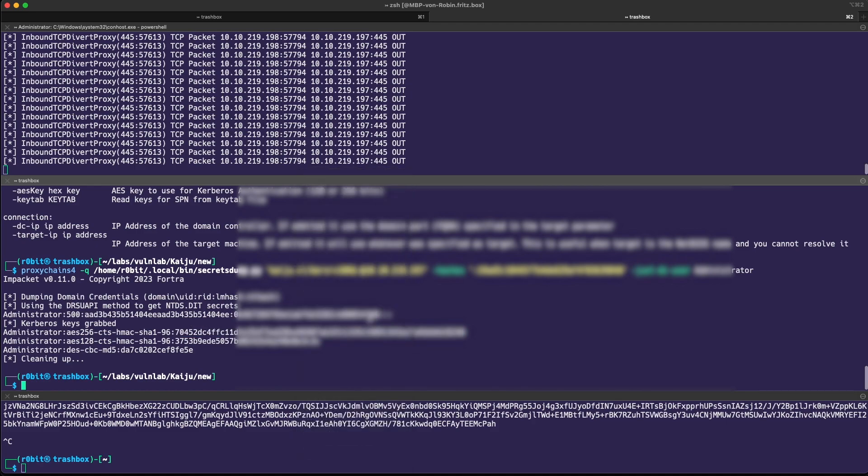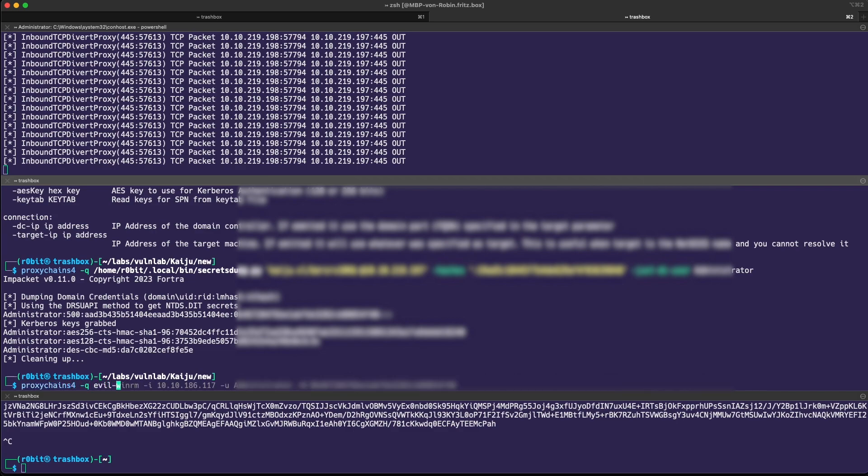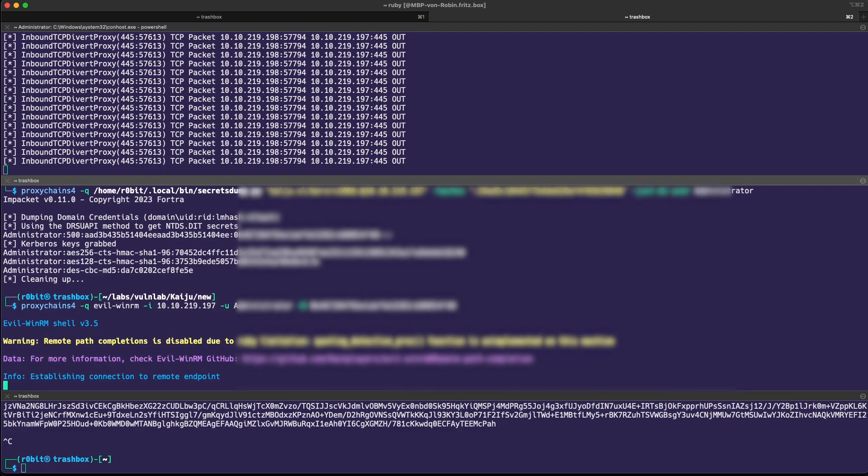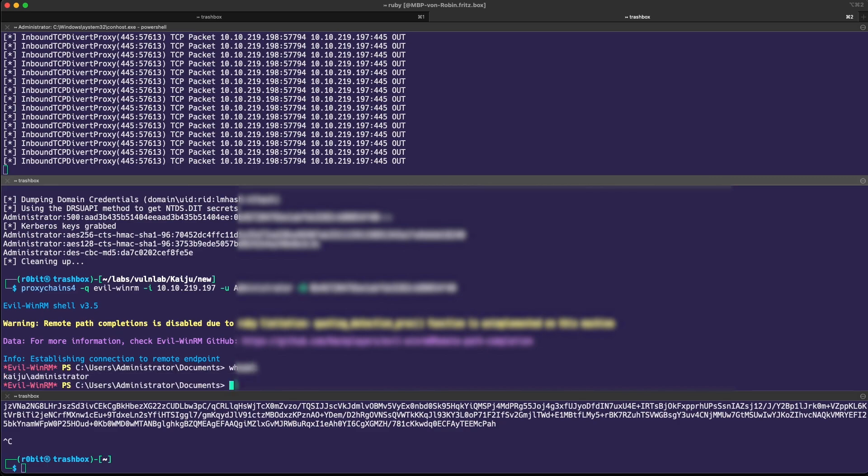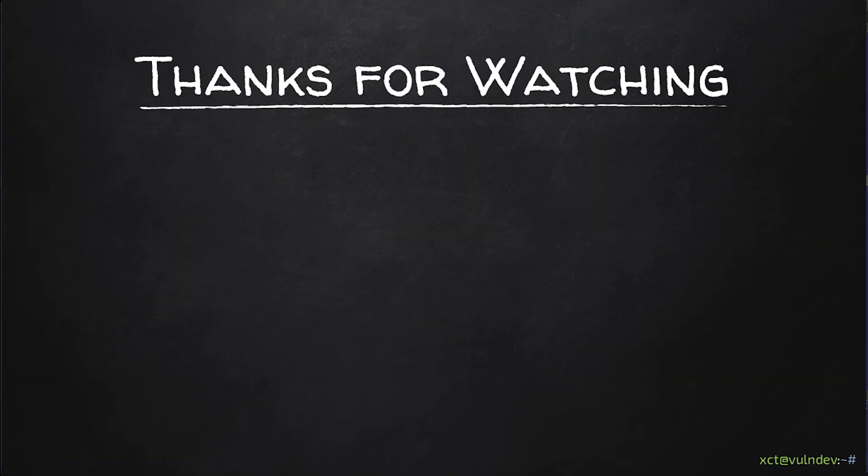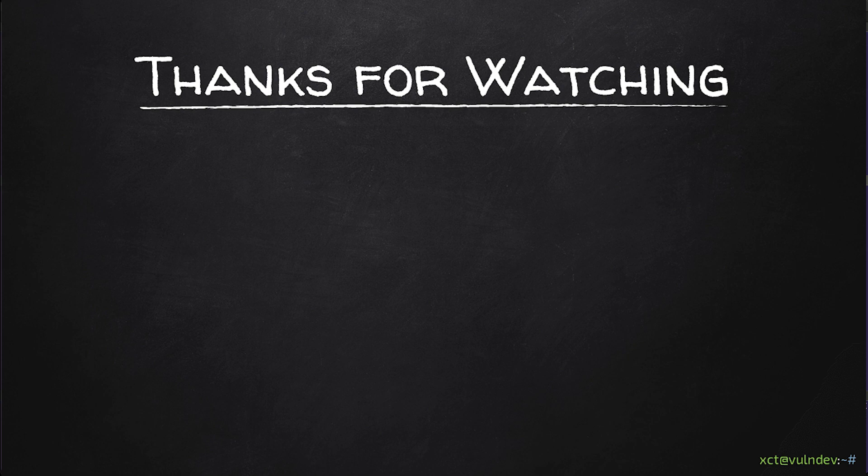And if we use proxychains evil-winrm and submit the hash, we are admin. And yep, well, I think that's it. It was a nice box to be honest. I'll see you on the next one. Have fun.